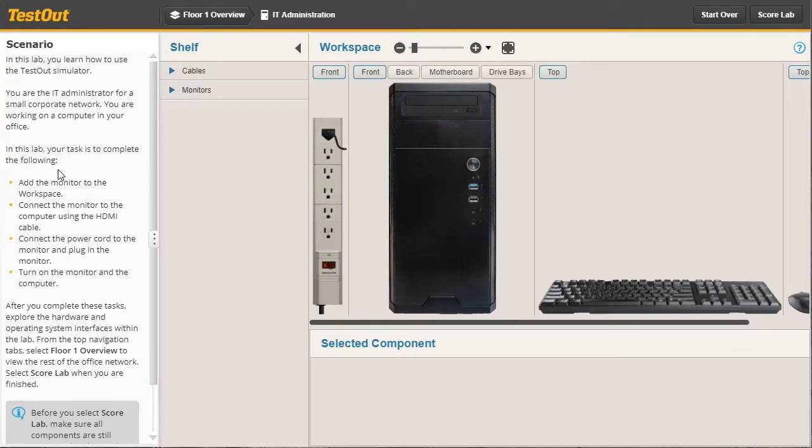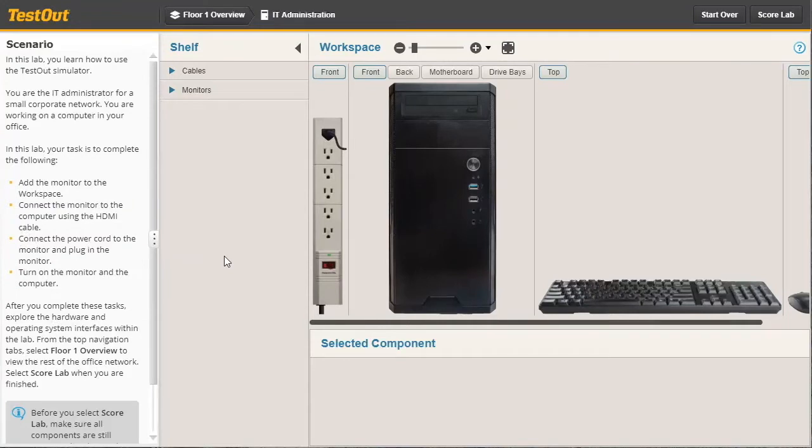The scenario describes the task you're required to perform during the lab activity. The main area where you're going to do most of your work is called the workspace. It includes all the items you'll work with and configure.